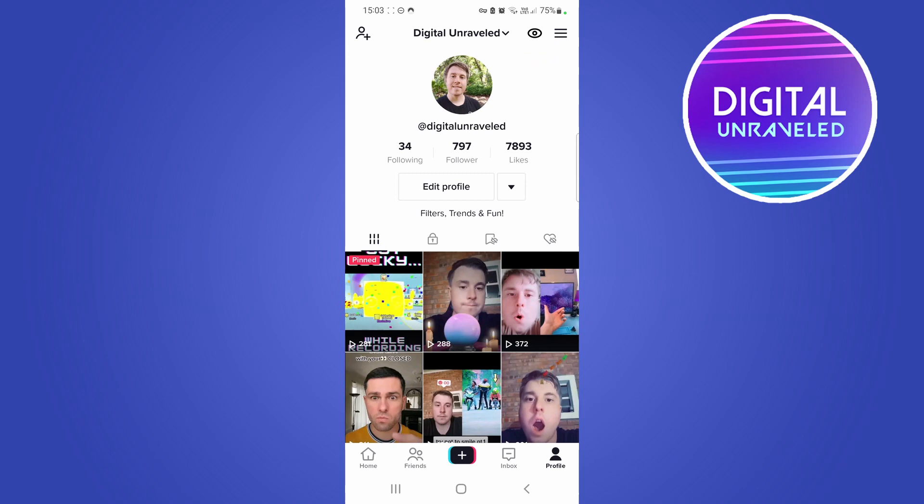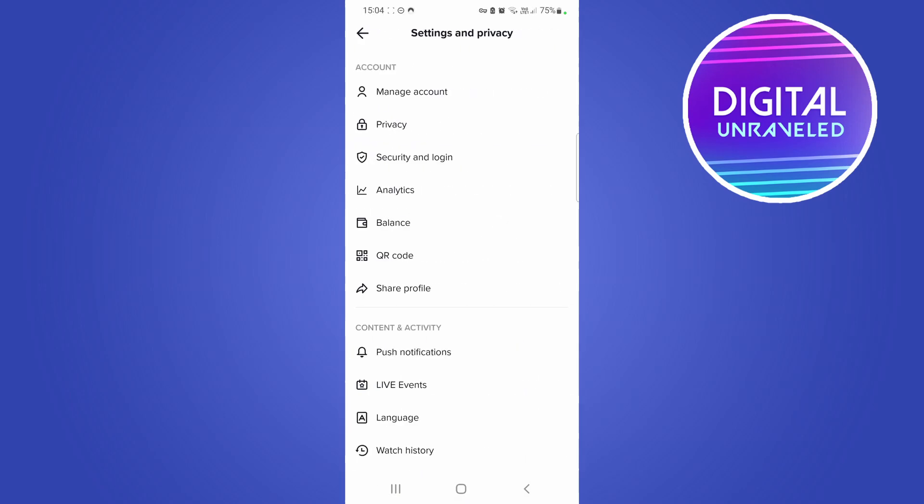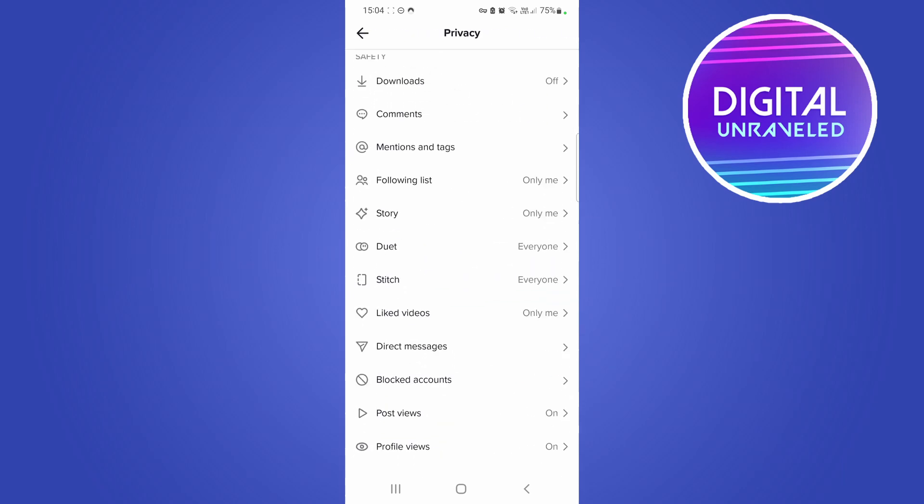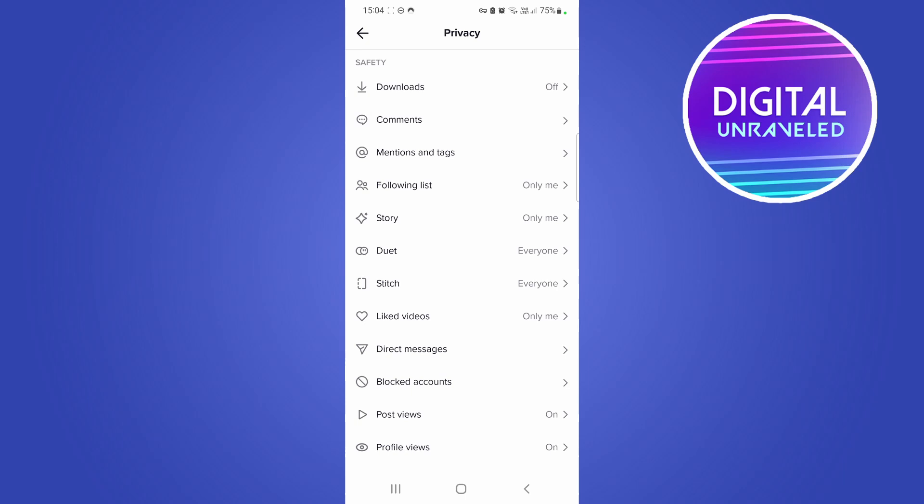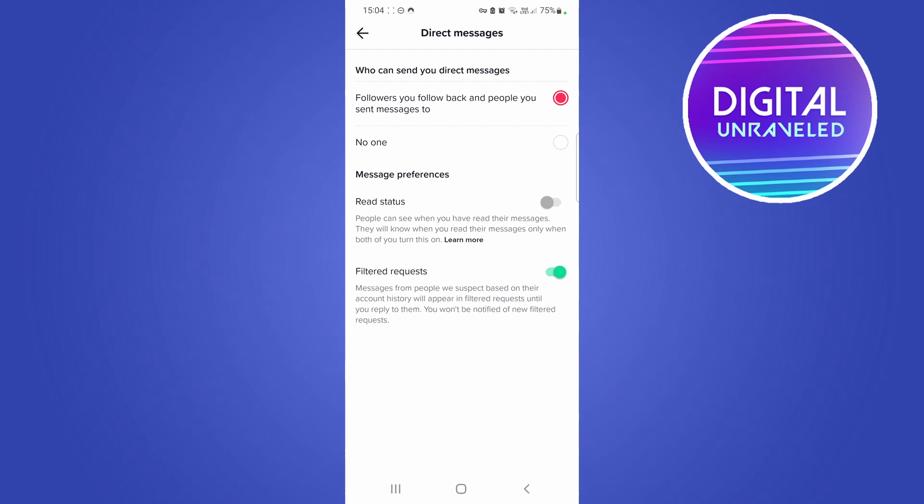Then tap on Settings and Privacy. From here, we're looking for the Privacy tab, which is the second tab. Once you're on this privacy page, scroll all the way down till you get to the Direct Messages option. There it is right there. Tap on Direct Messages.